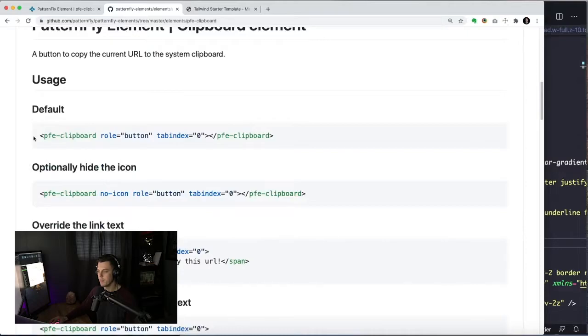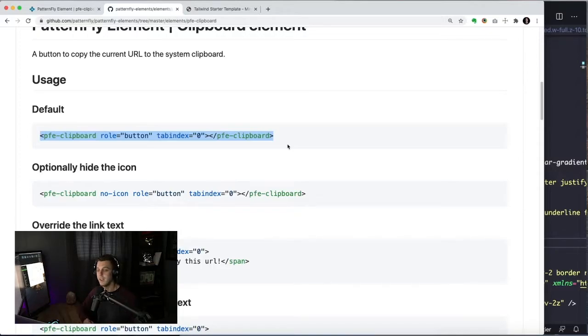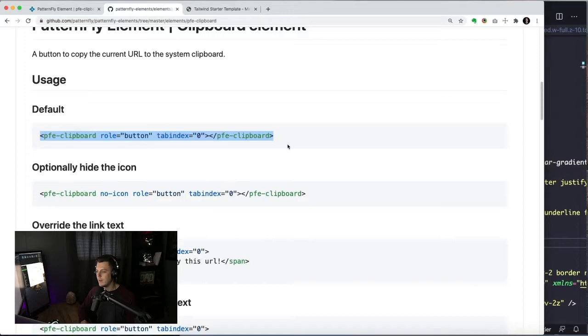So this is the default functionality here. You just drop it on a page, PFE Clipboard. You see the text, you see the icon, it has copy to the clipboard functionality. We wanted that really default out of the box experience to be nice.